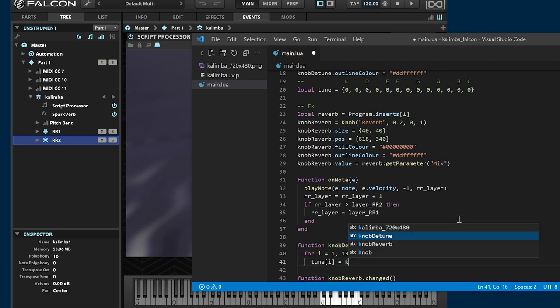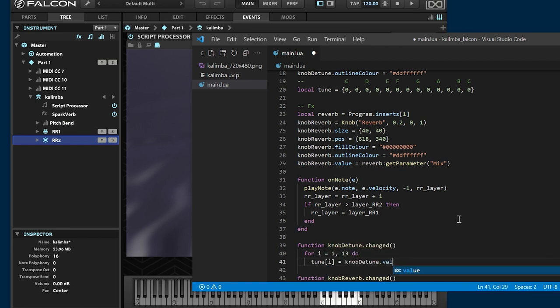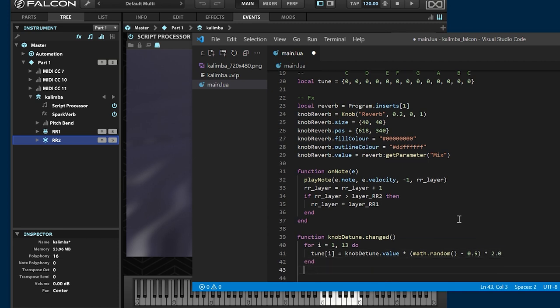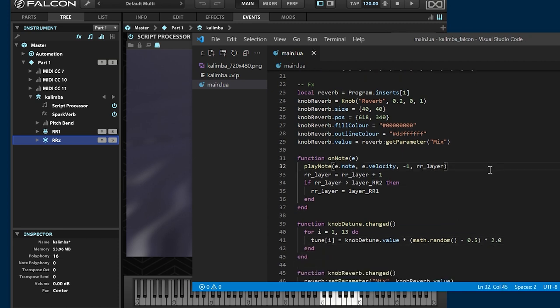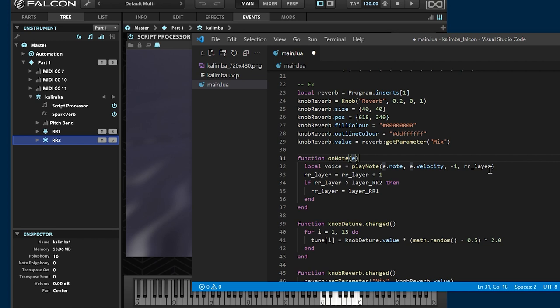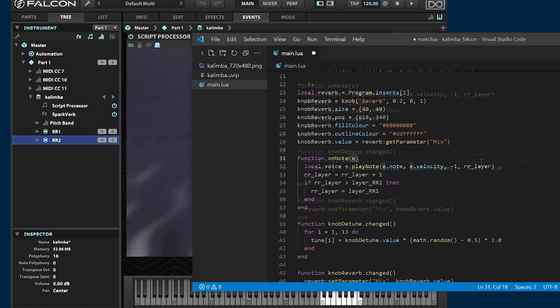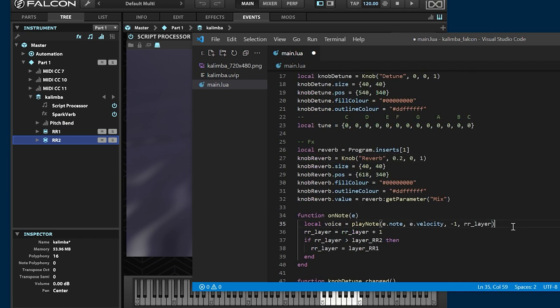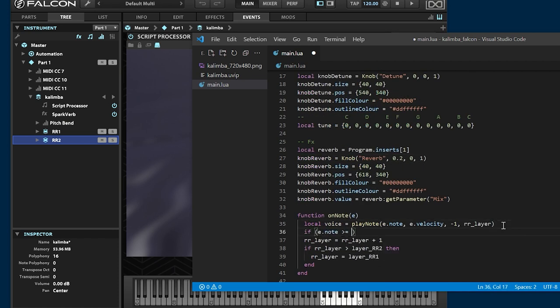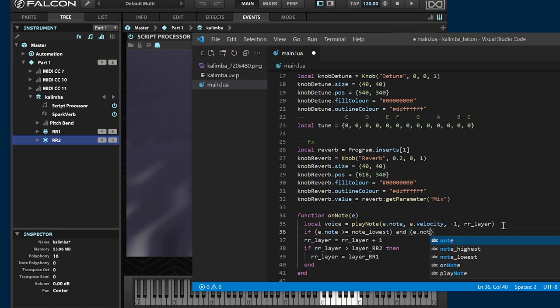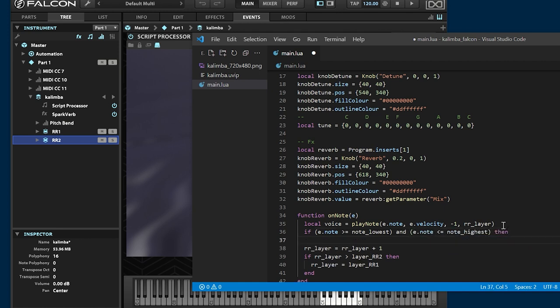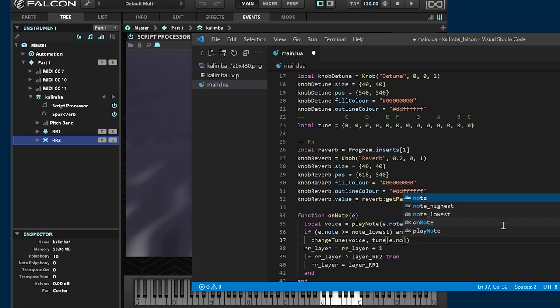Let the tune array change when detune knob operated. Change the pitch with the change tune command.